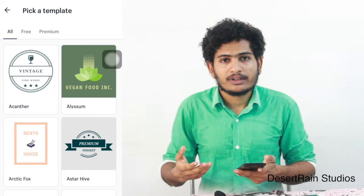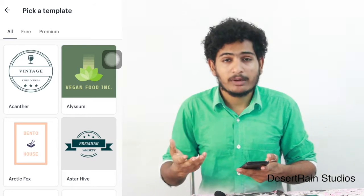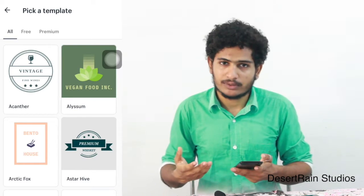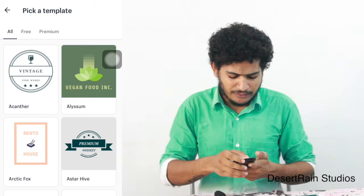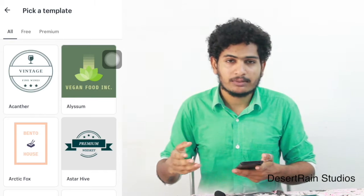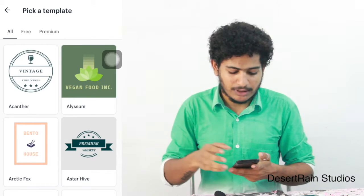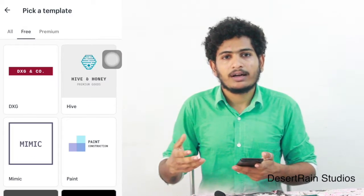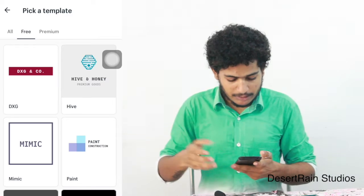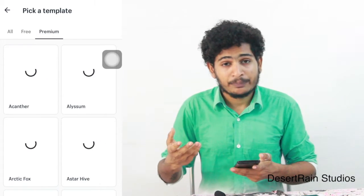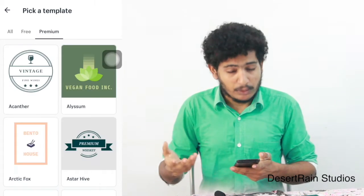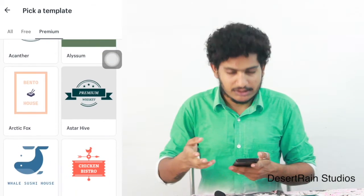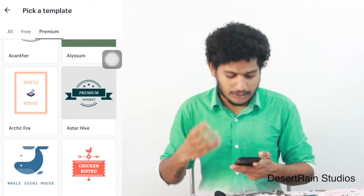We have a free item and a lot of choices in the free item. In the premium version, we have a lot of logos. We can go to the store.